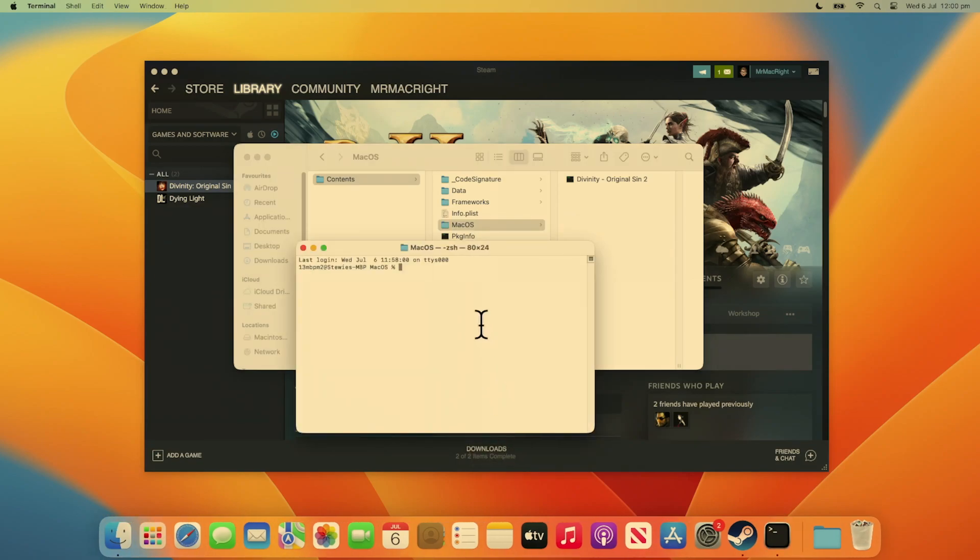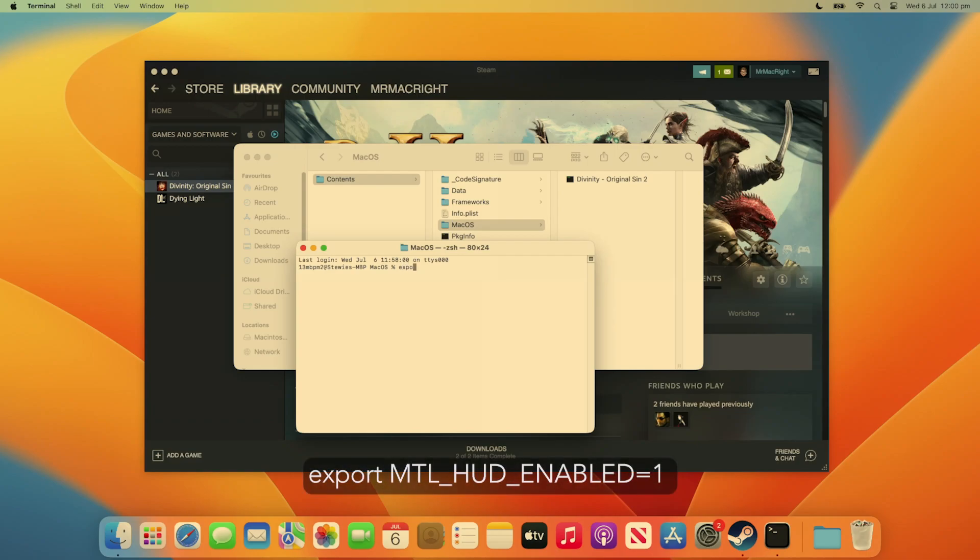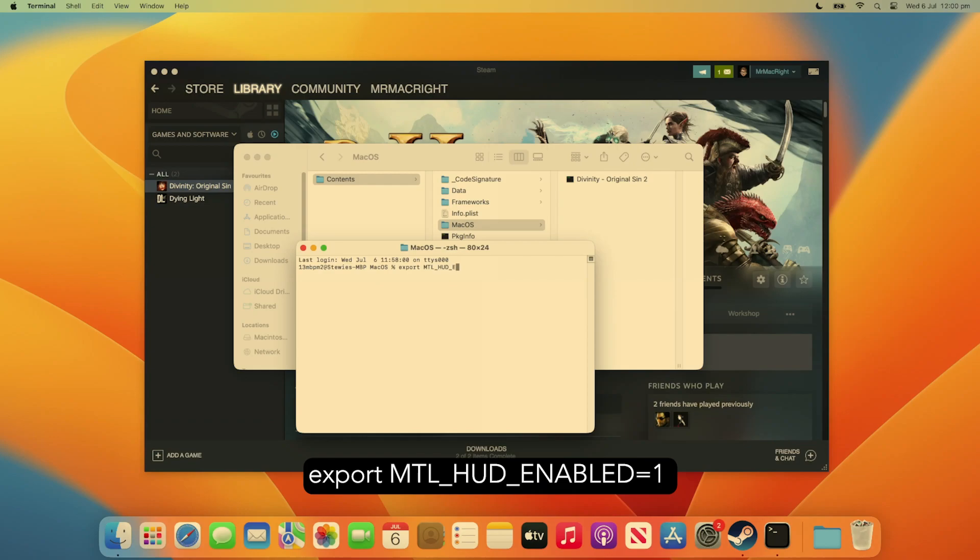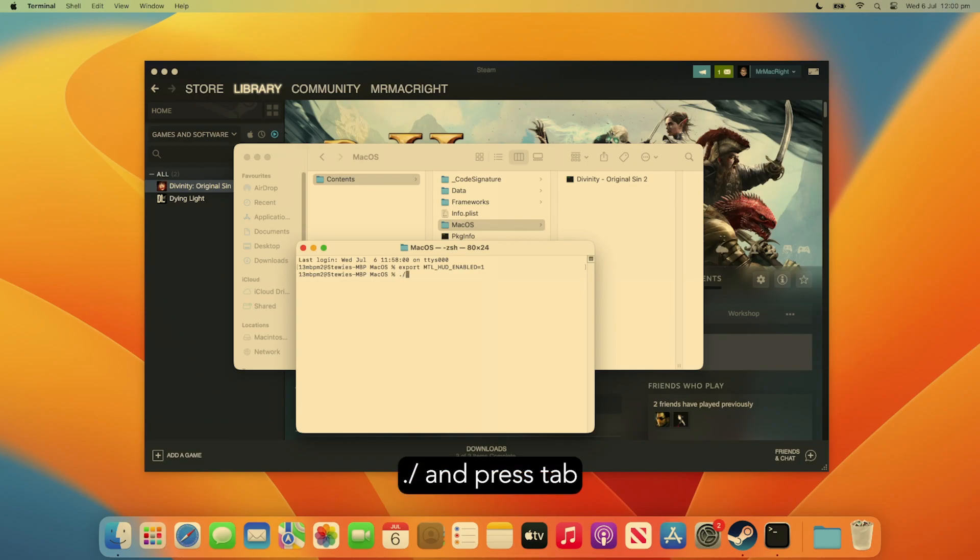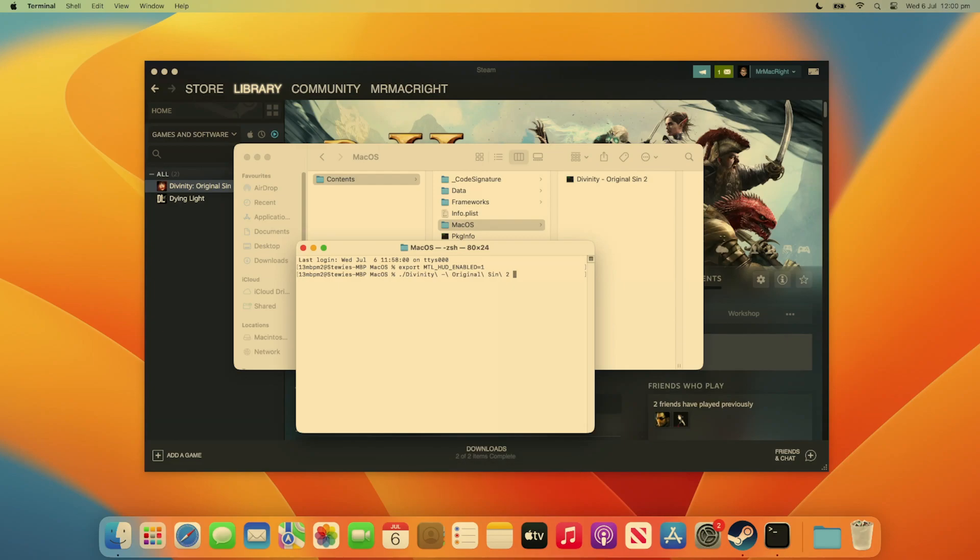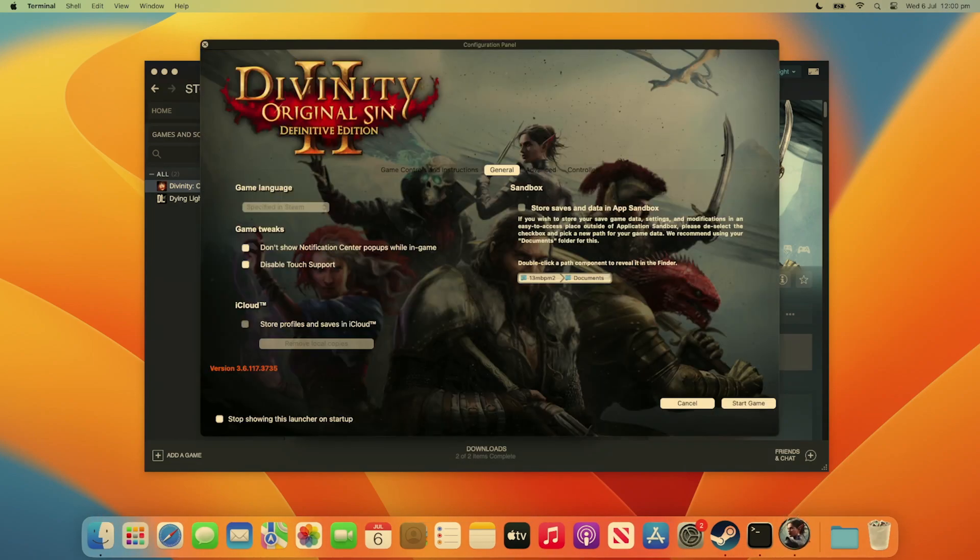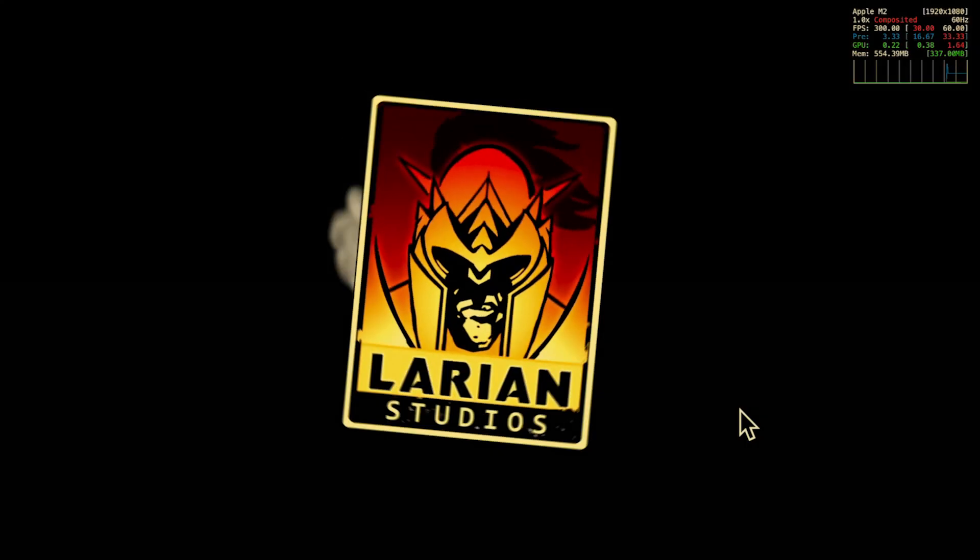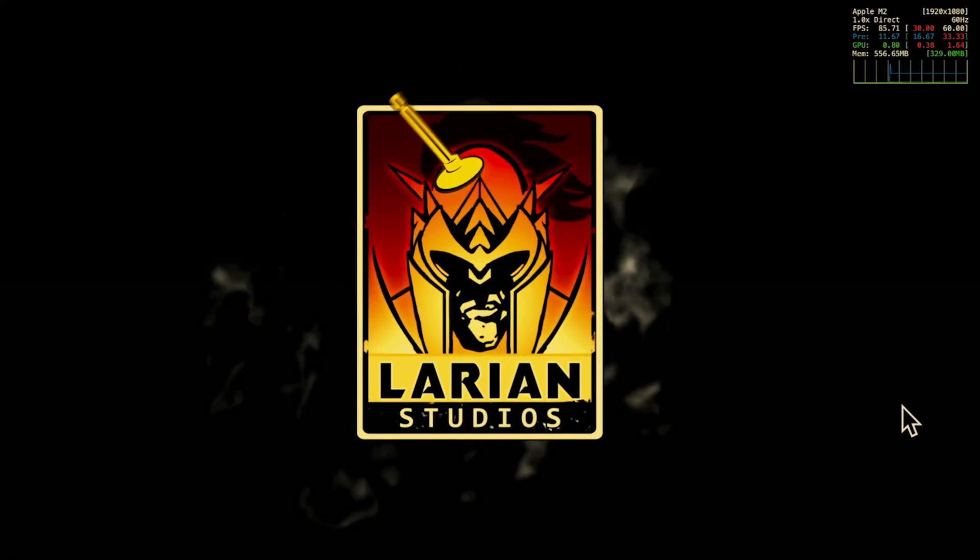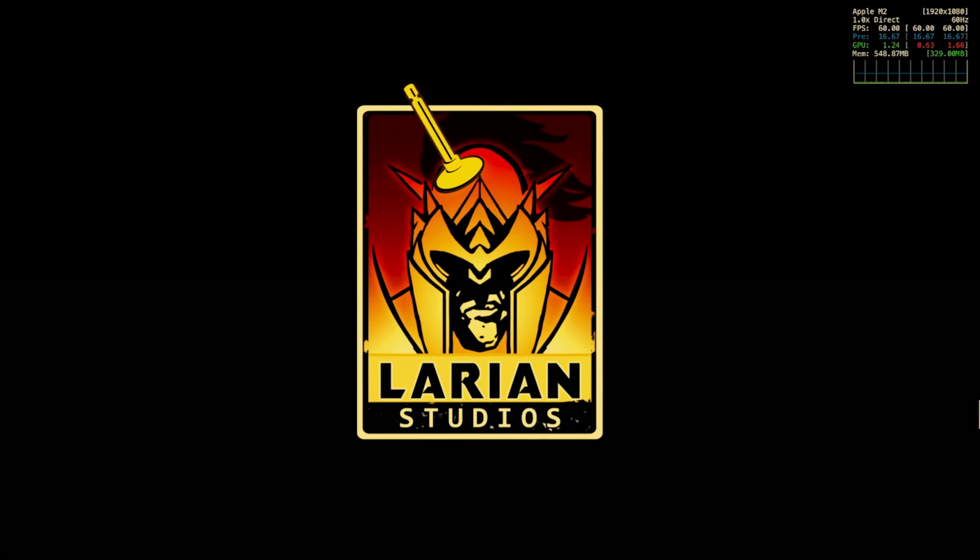Now type in the string export mtl_hud_enabled=1. Press Return or Enter on your keyboard. Type dot slash, then press Tab on your keyboard to link it to the Divinity Original Sin 2 executable file. Now press Return or Enter on your keyboard, and the game will launch, and after you fully enter the game, the performance HUD should appear.